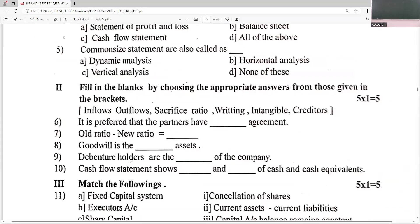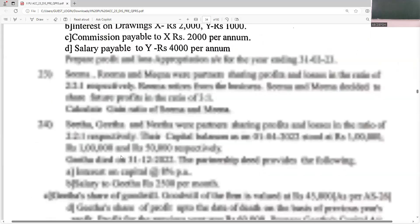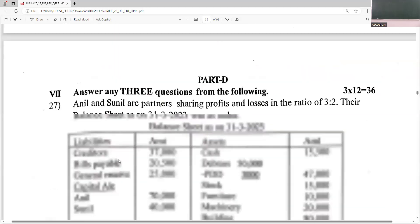When they say what kind of agreement partners should have, the answer is oral agreement. Old minus new is sacrifice ratio. Goodwill is an intangible asset. Debenture holders are the creditors of the company. The cash flow statement shows the inflows and outflows of cash and cash equivalents.